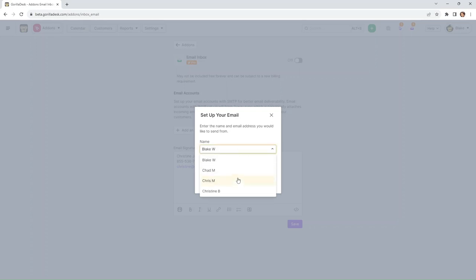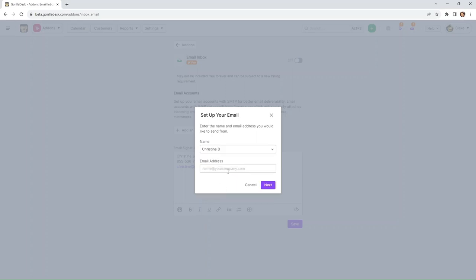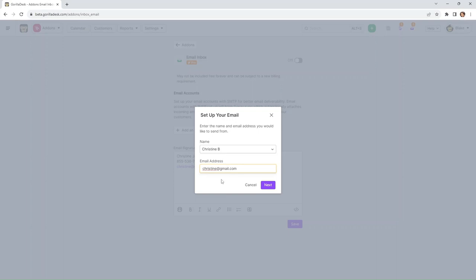The names available here are the users on your account, and then the email you'd like to send it from. So we're going to send from Christine and we're just going to enter my email address. And this will likely be your company's email. And then hit next.